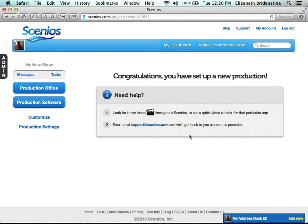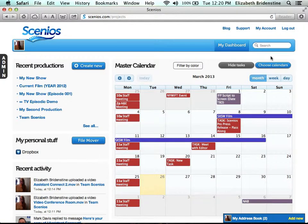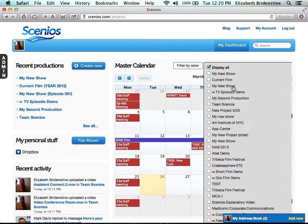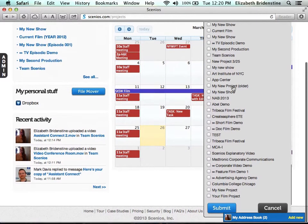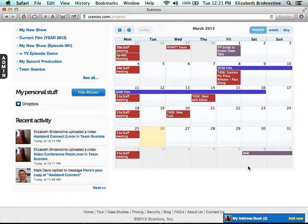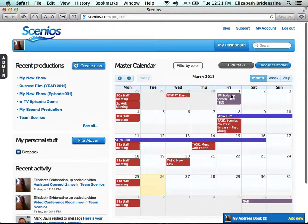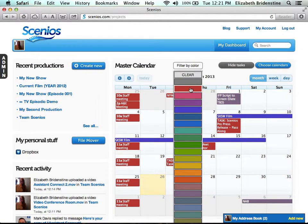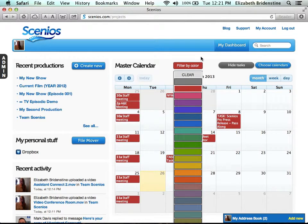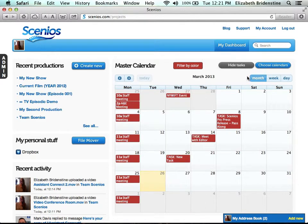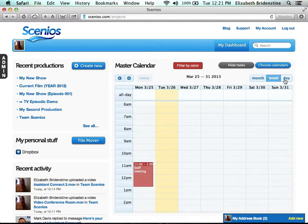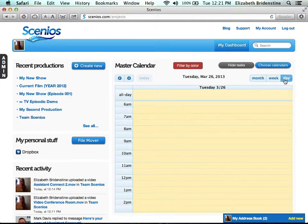To get back to your dashboard, just click on My Dashboard. You can choose which calendars are displayed — right now all of my project's calendars are displayed. And you can filter by color, and display by month, week, or day.